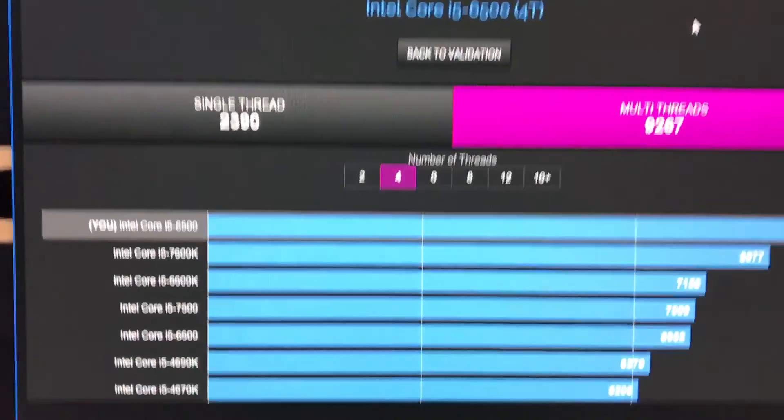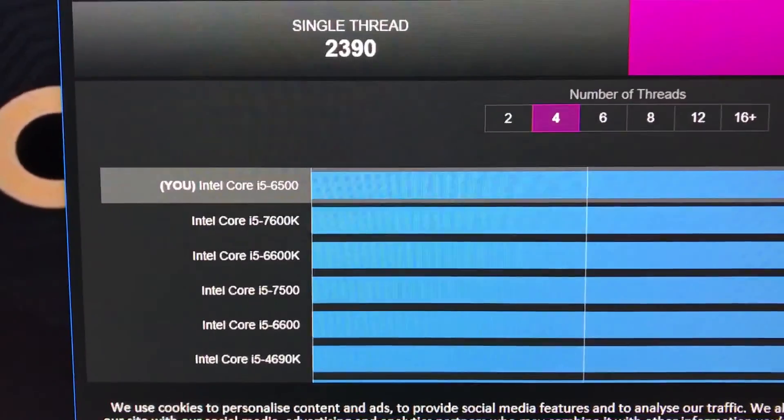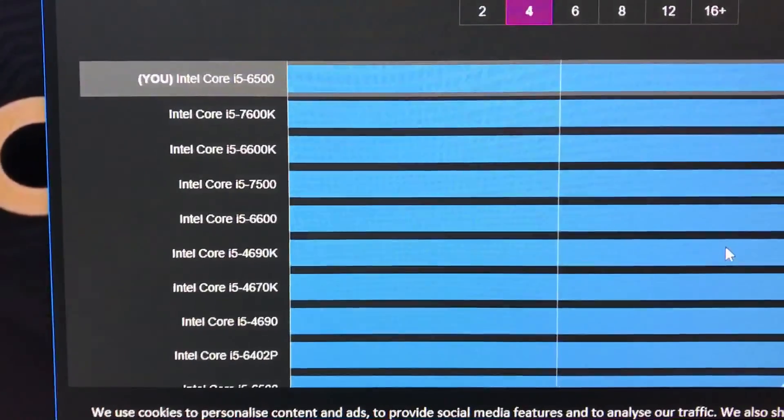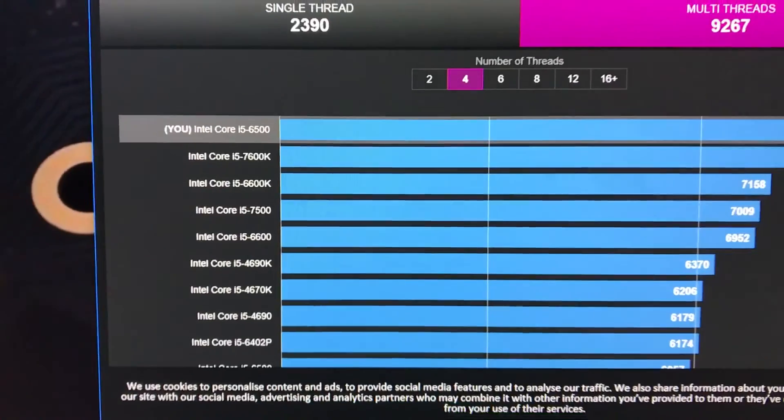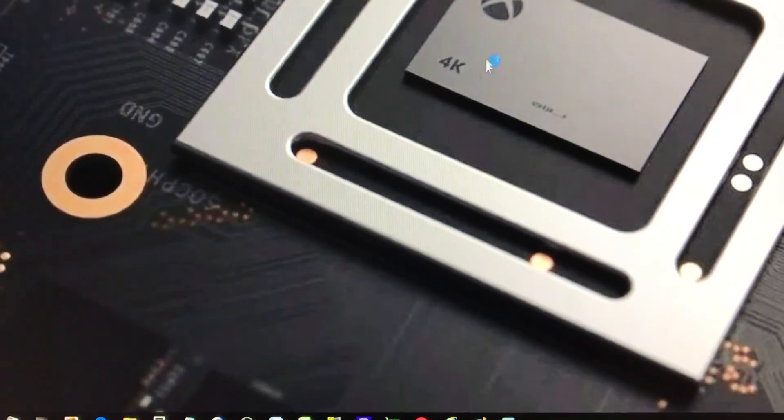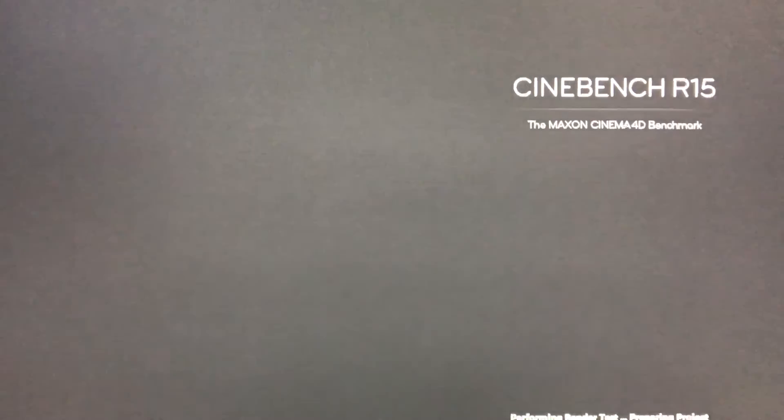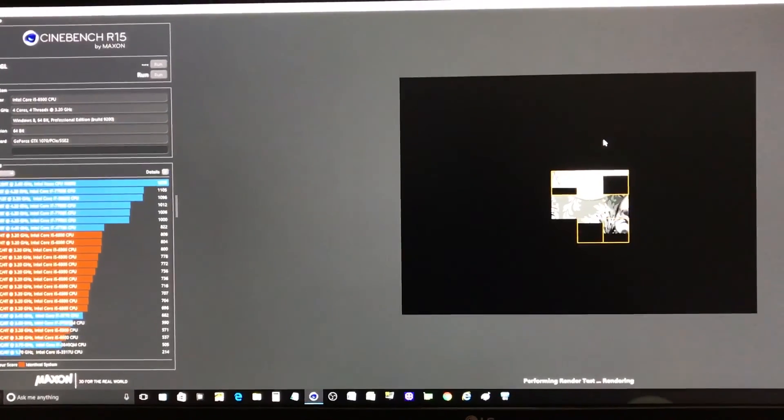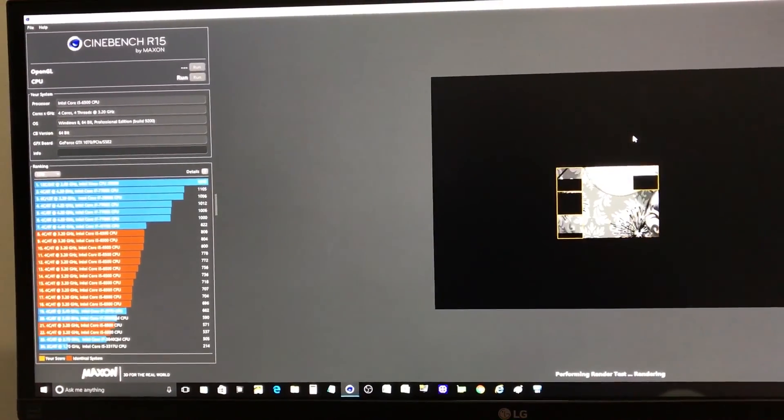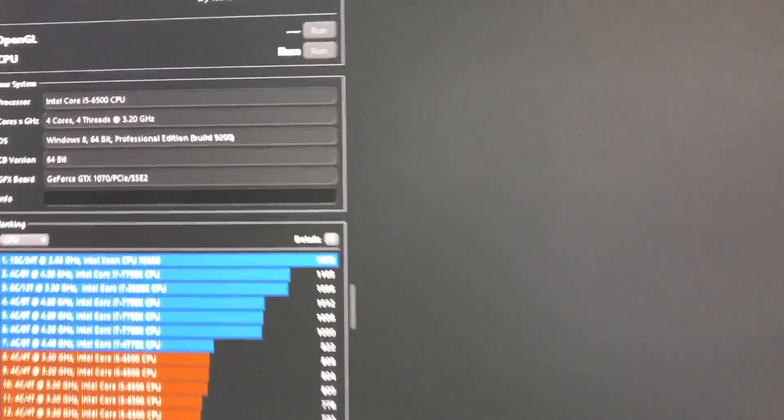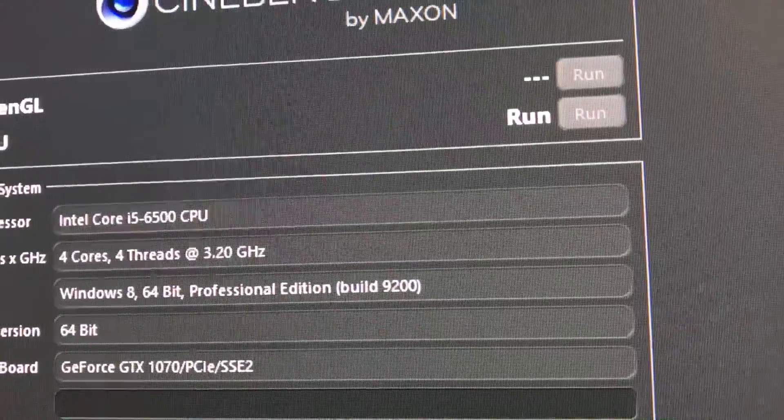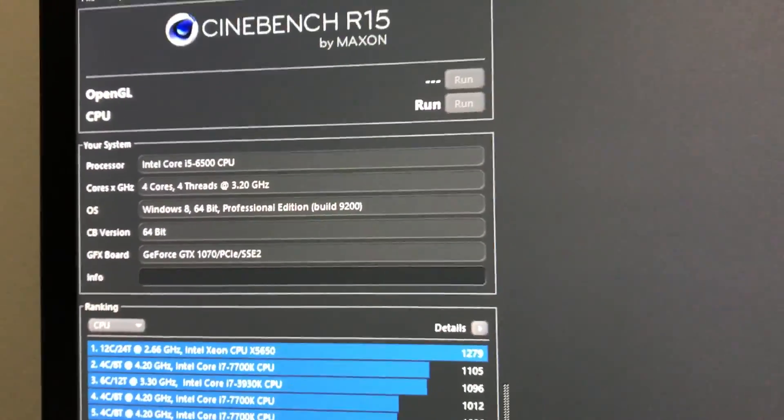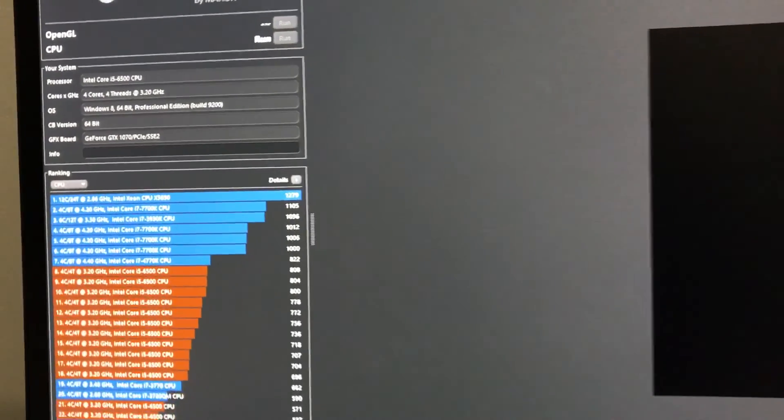Now we are only looking at the single core performance because we only care about gaming at this point. We are not comparing against 7700K multi-thread. Real quick, let's run Cinebench and also I'll try to run Geekbench for you guys. As you guys can see, Intel Core i5-6500.